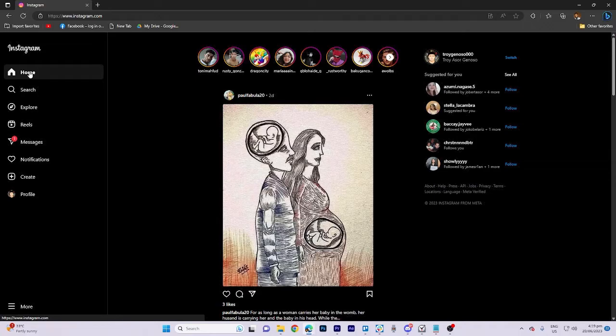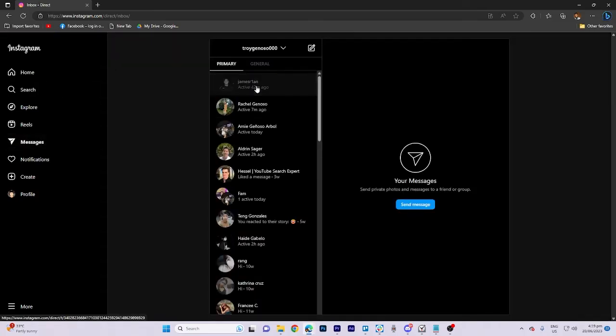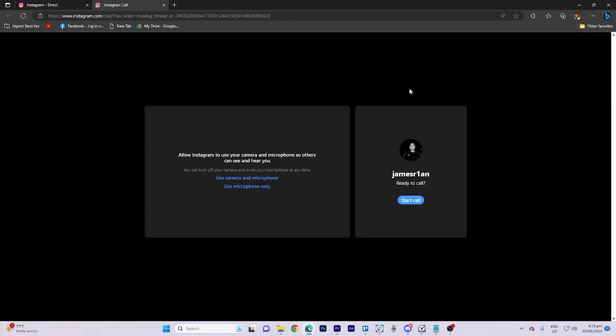Once you're there, navigate to your chat section and select the friend you wish to have a video call with. Tap on the corresponding icon, which will redirect you to a new tab. From there, you need to tap on Use Camera and Microphone, and then hit Start a Call.